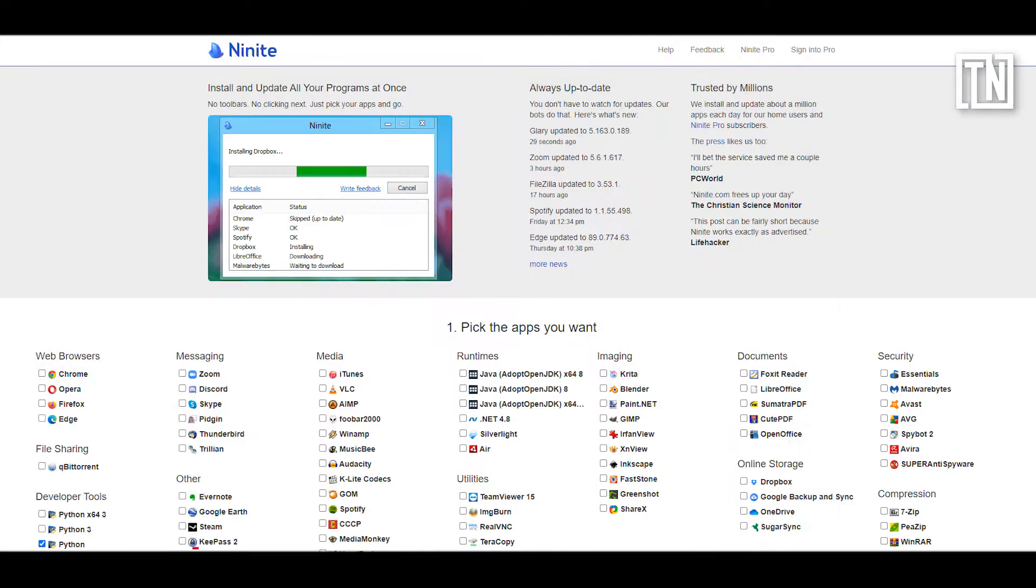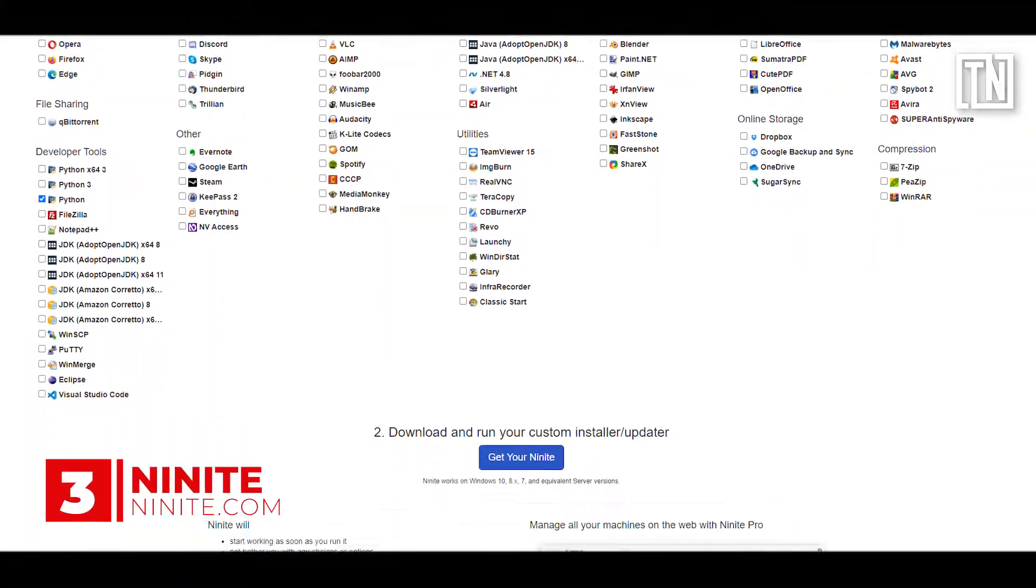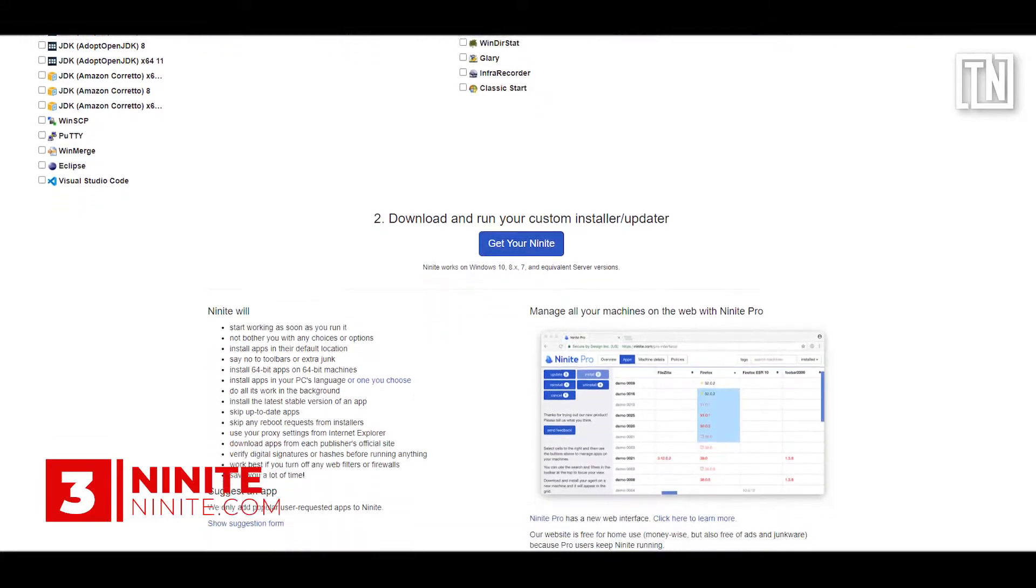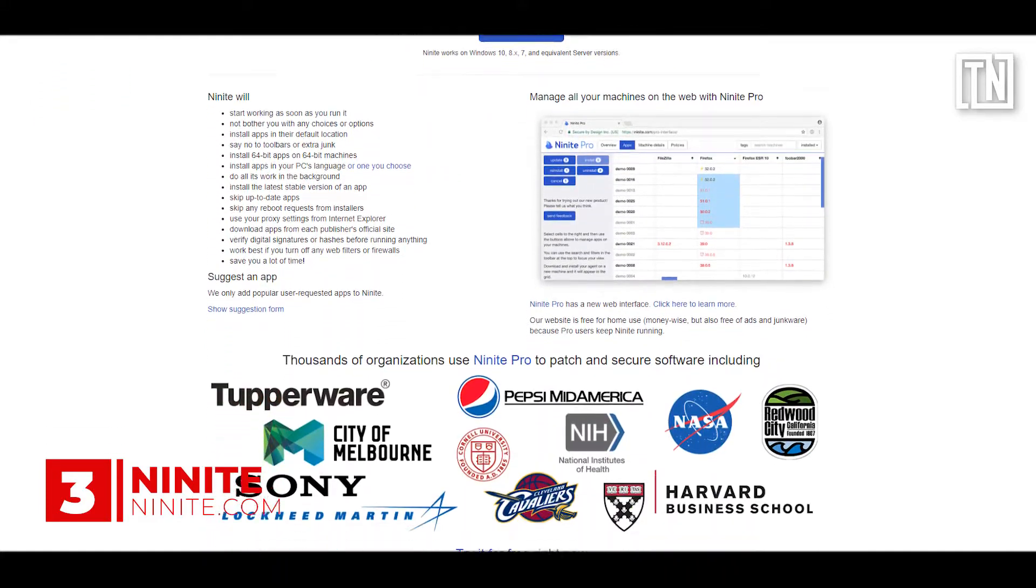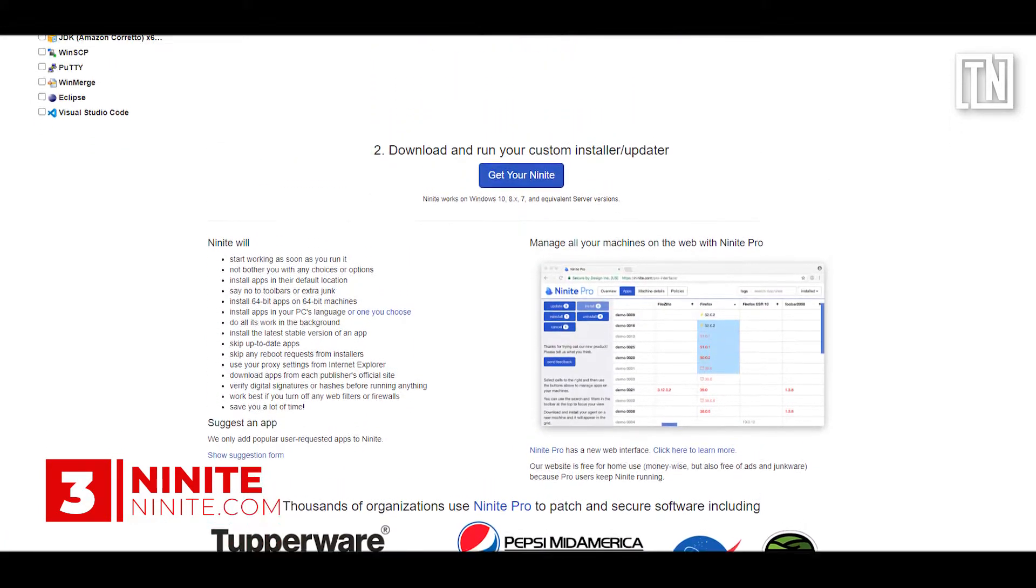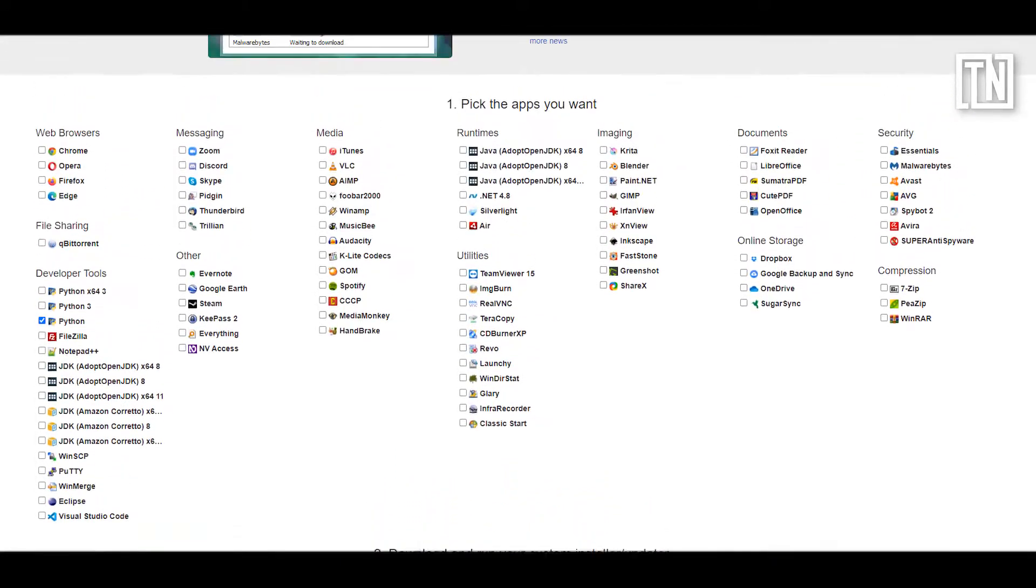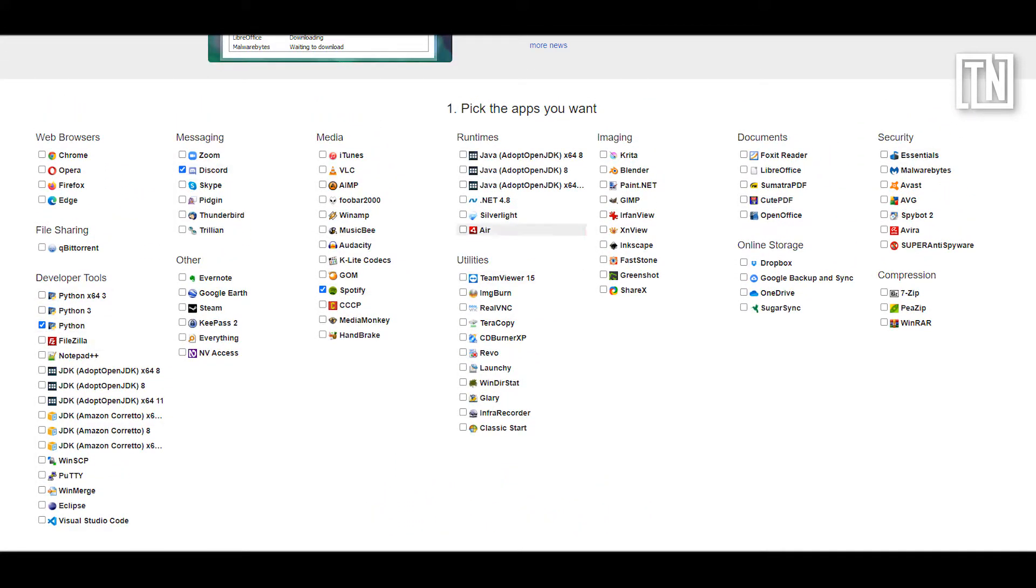Third we have Ninite. Bought a new computer and just tired of installing required programs individually? No problem. Ninite is a must-know site when setting up a new computer. On its home page you'll find dozens of popular apps and they are all updated.